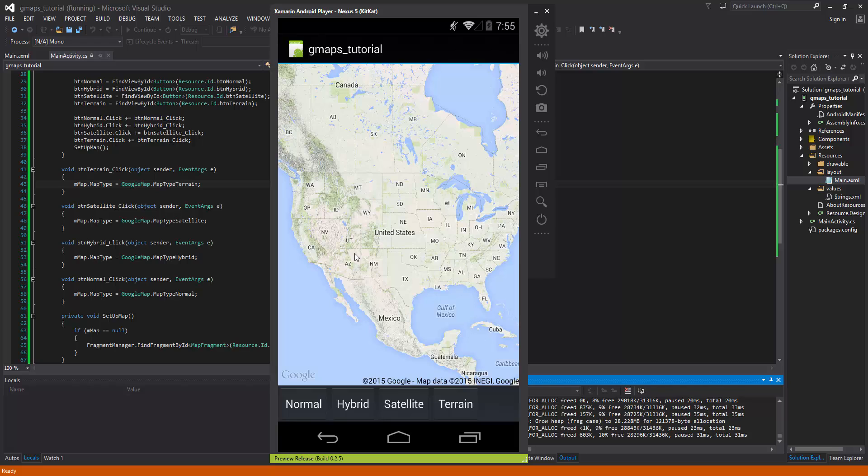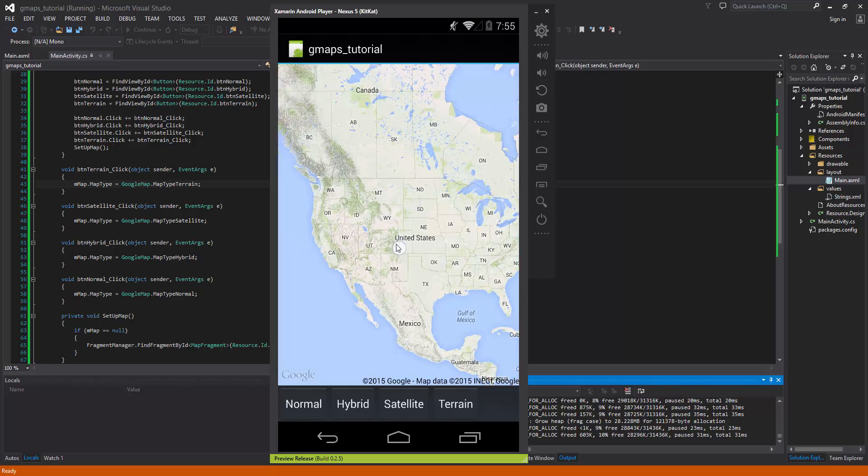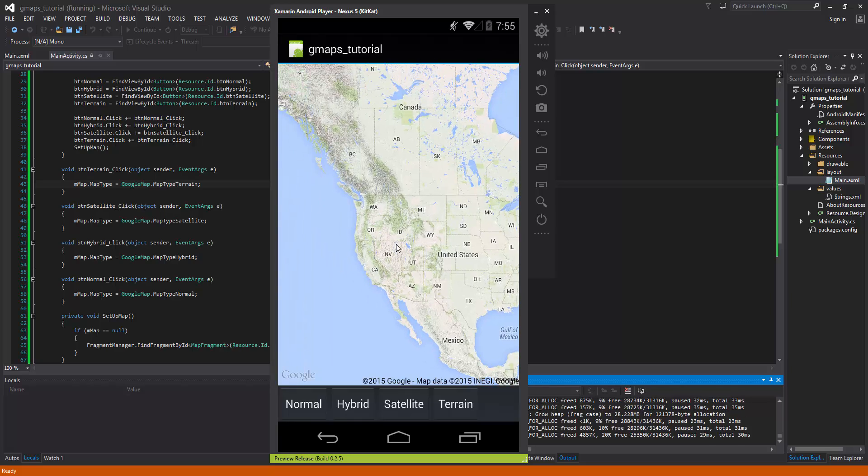So that's something that you'll probably use more than likely than anything else if you are going to integrate your application with Google Maps. Alright. So until next time. Thanks for watching guys.